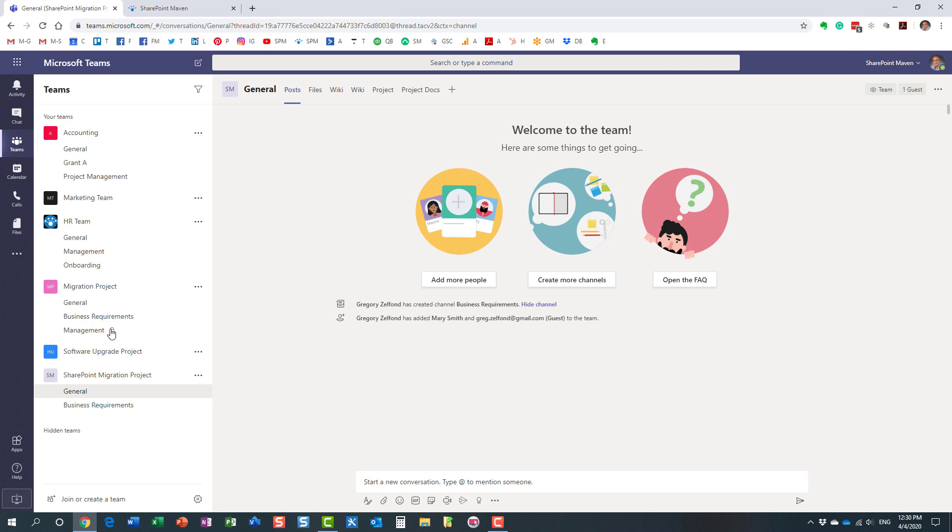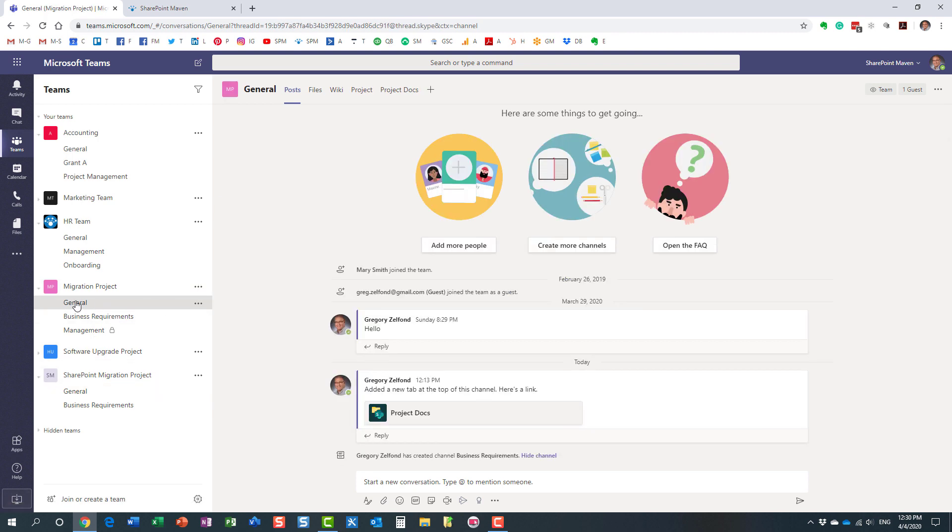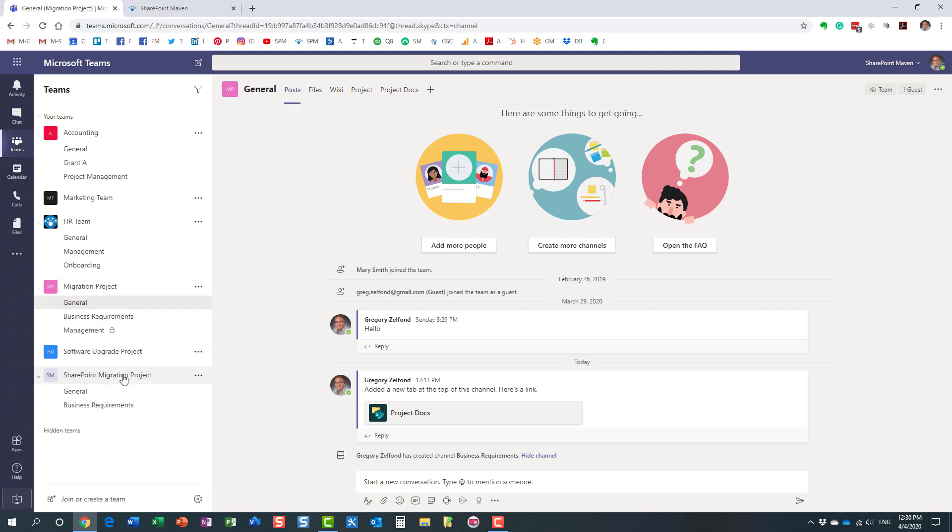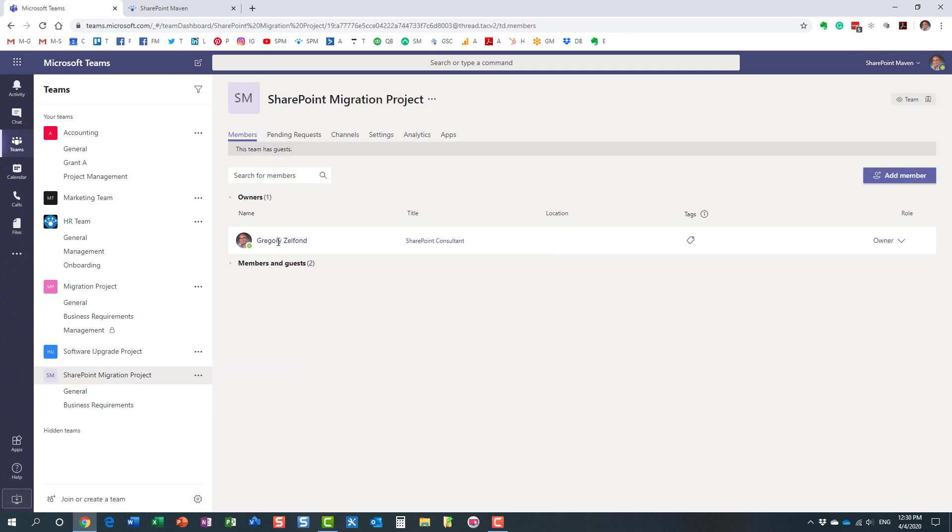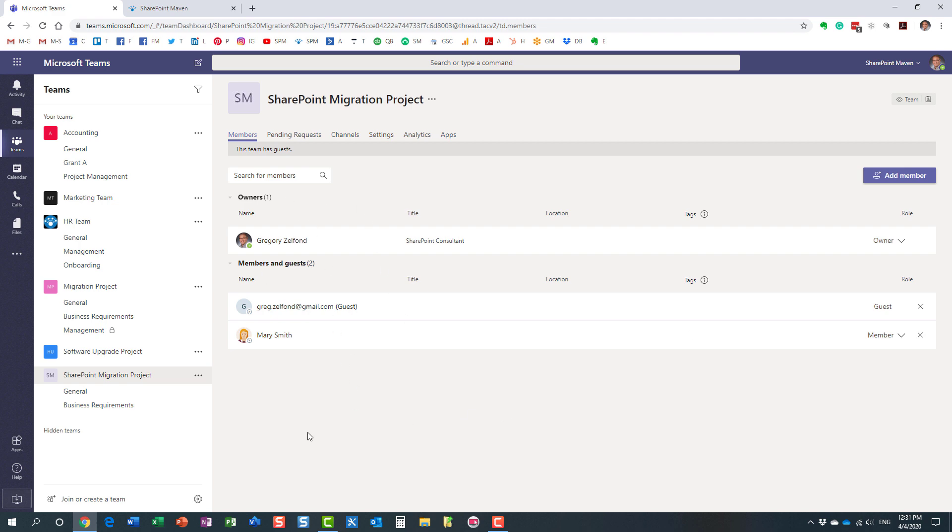Other than that, if you notice, my general channel over here under the original project has all those different tabs. Everything got copied over. If I take a look at the team, same guests, same members, everyone got copied over. Again, the only exception is that the private channels were not.